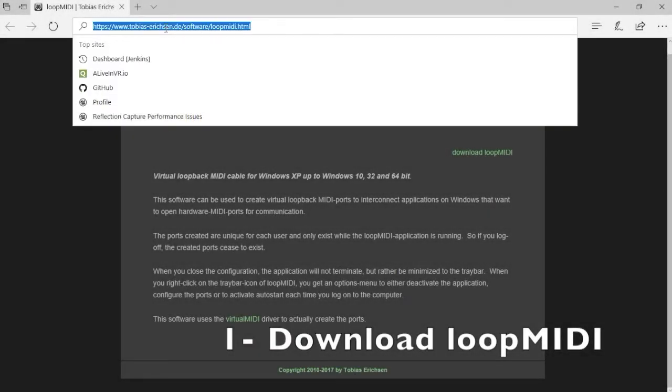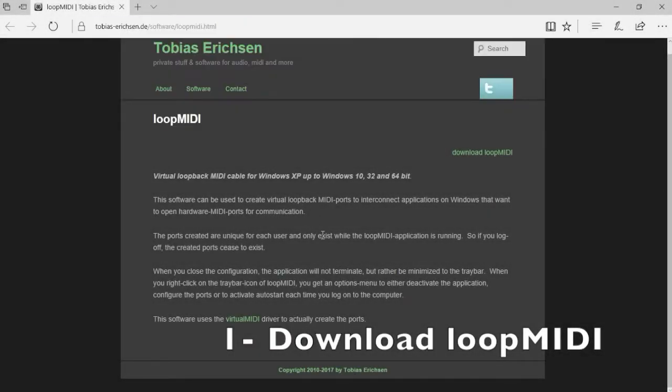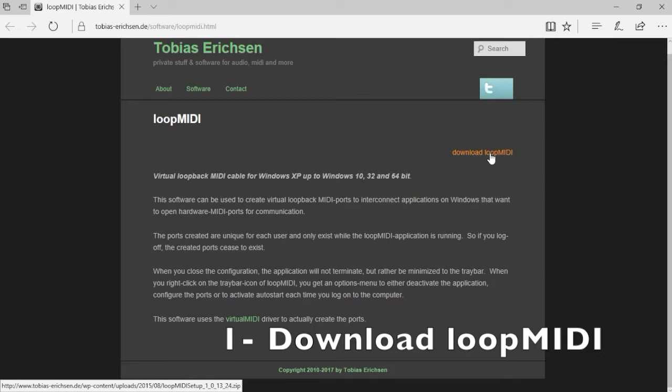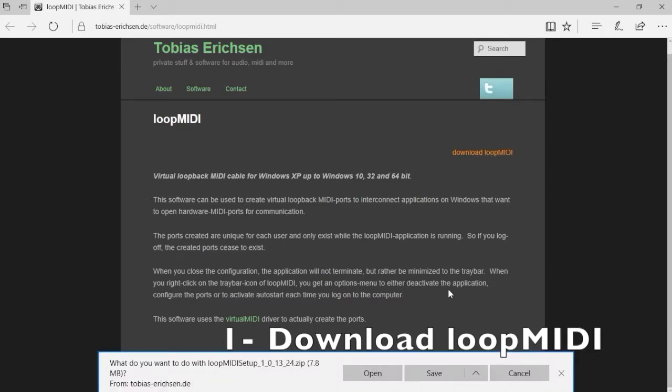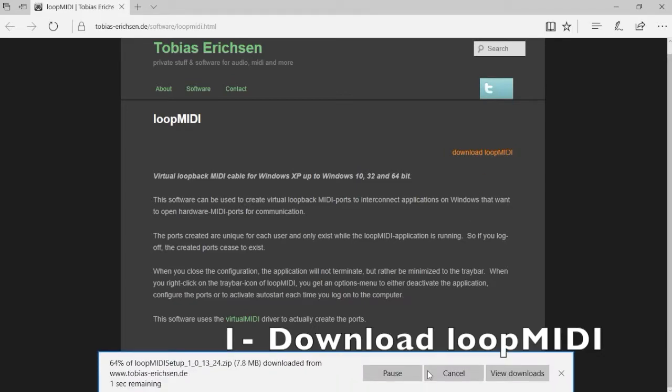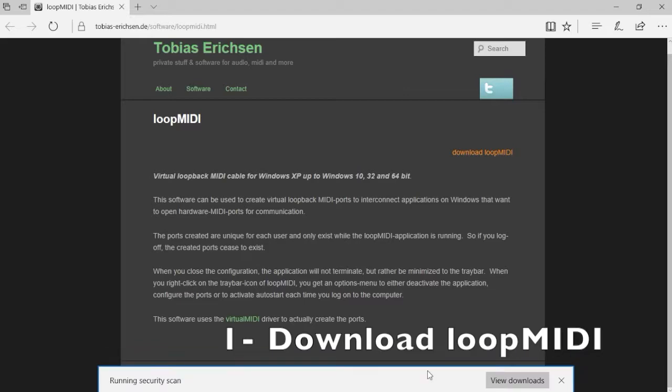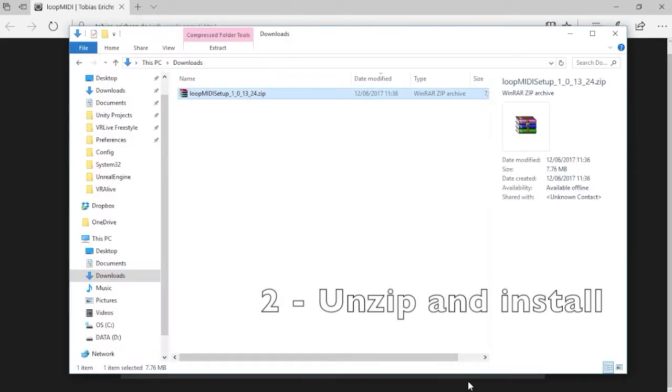First, download Loop MIDI. Once downloaded, unzip the setup and run the setup.